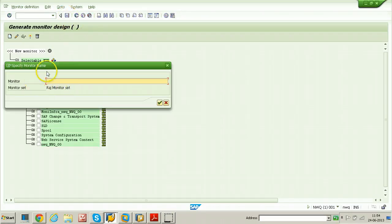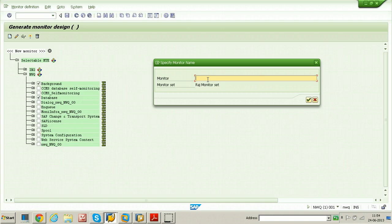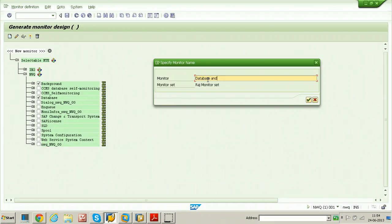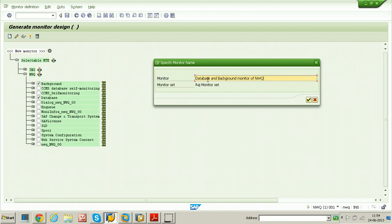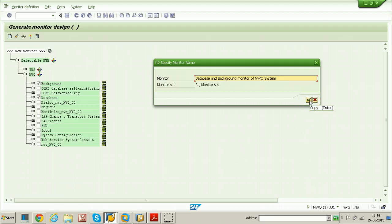You need to name this monitor as per your interest. So that is database and background monitor of NWQ system. Once you enter the name of the monitor, just click on copy button.